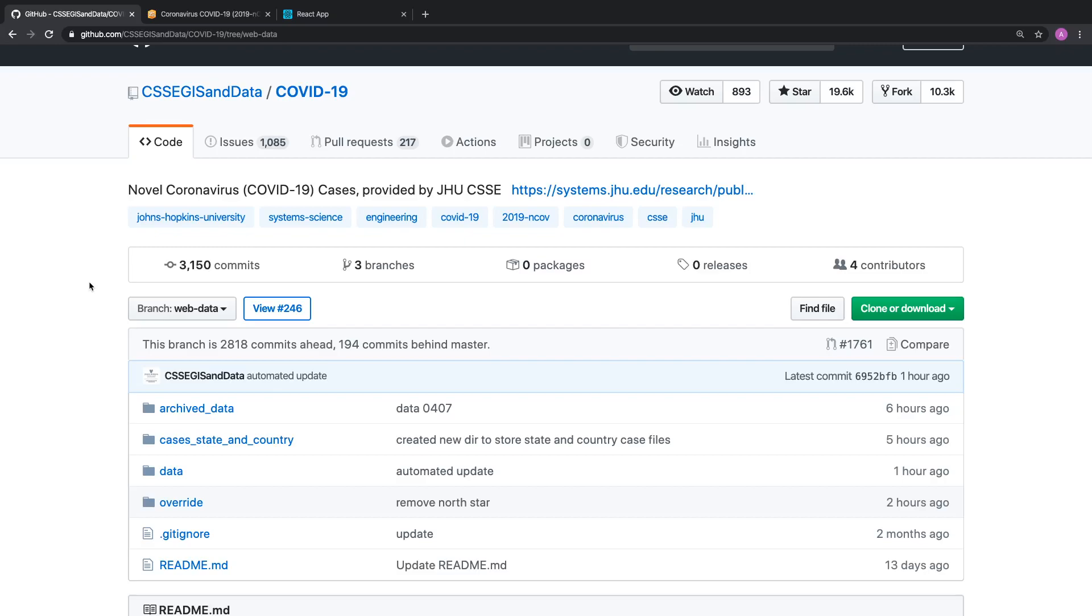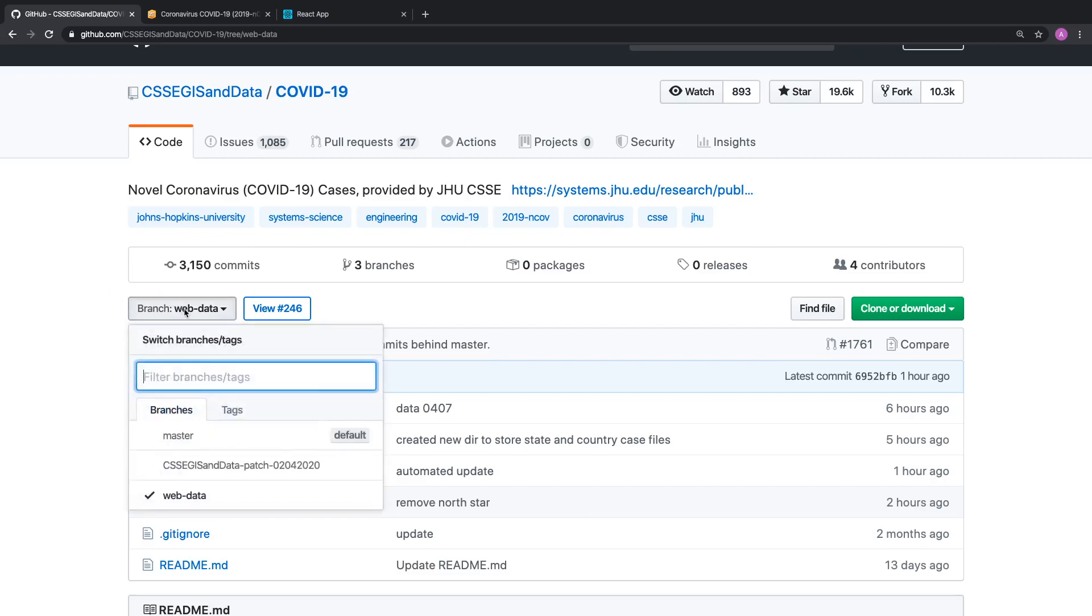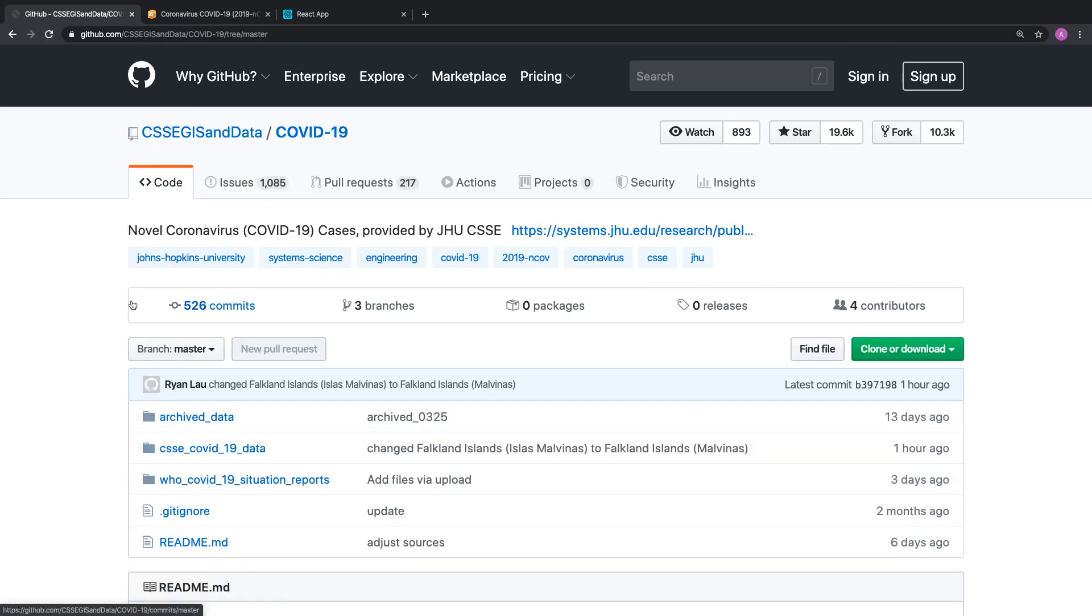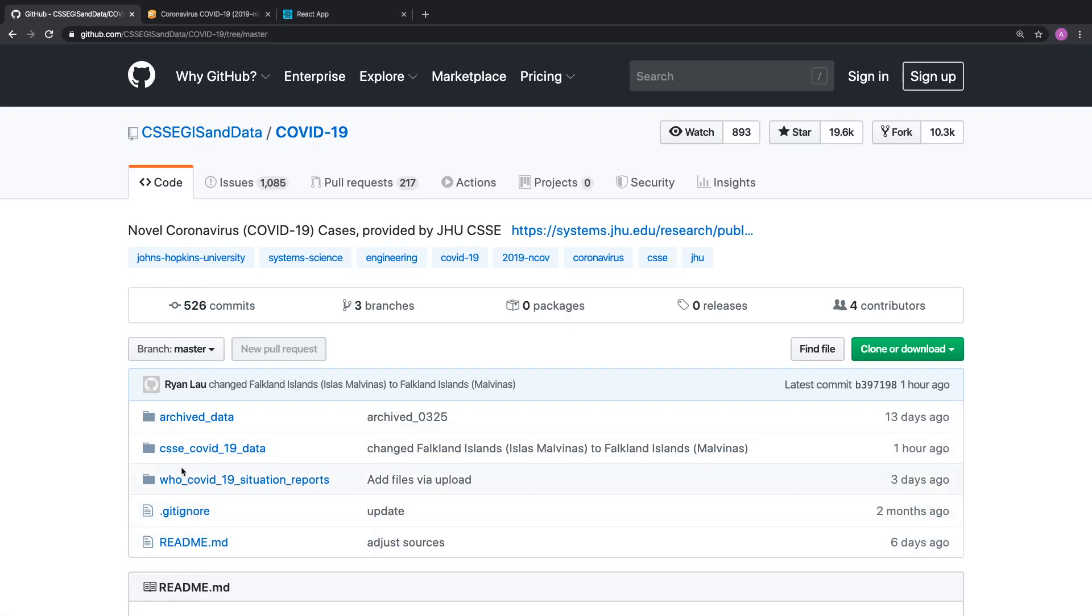So on the John Hopkins website, when you first land on it, you're actually going to land on the master branch, and I'll be linking that below my video. That master branch contains various CSV files, but the one that I'm interested in is the one that's being used on the website. That data actually gets updated very often.